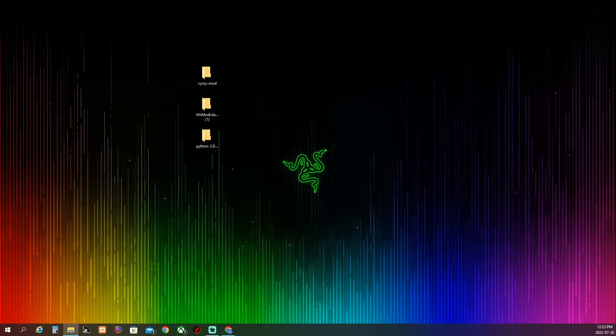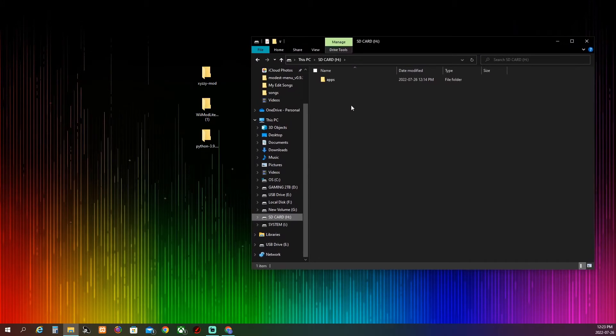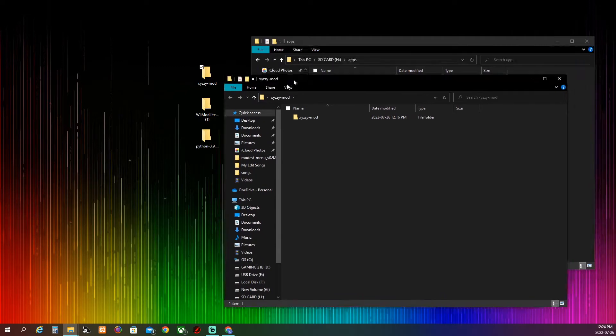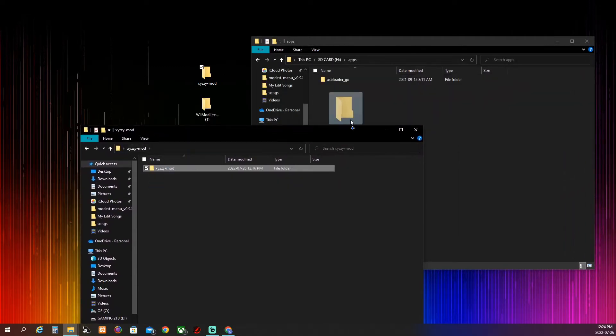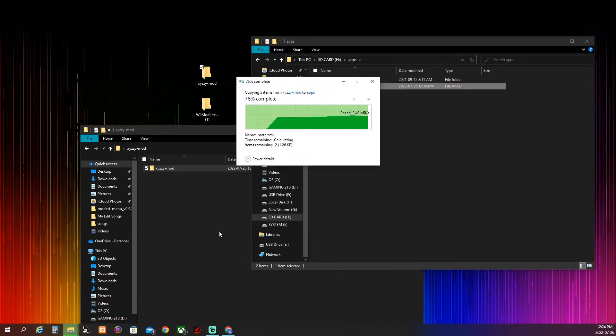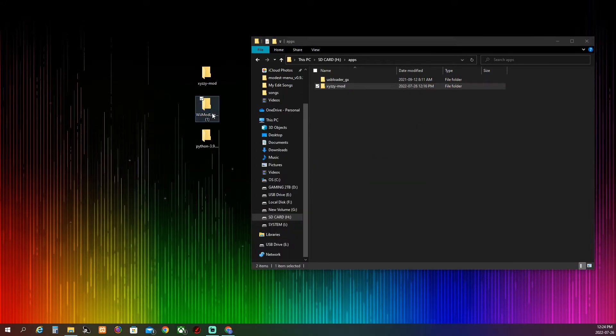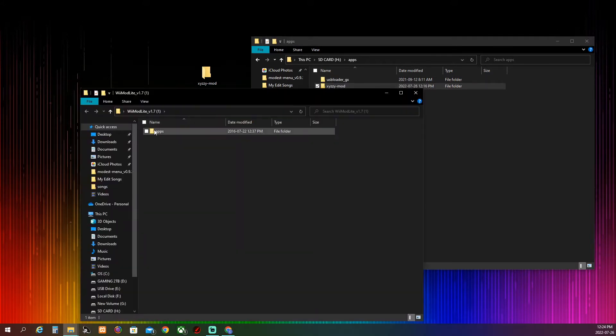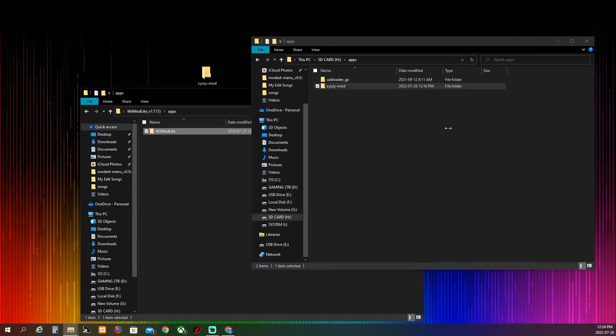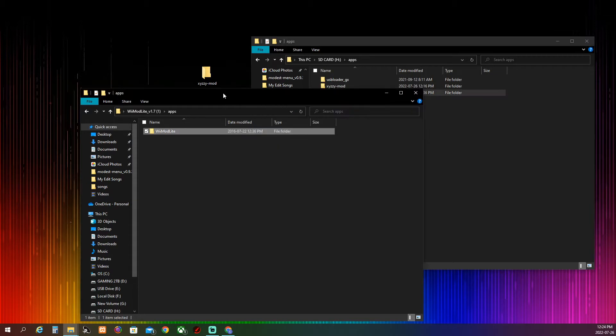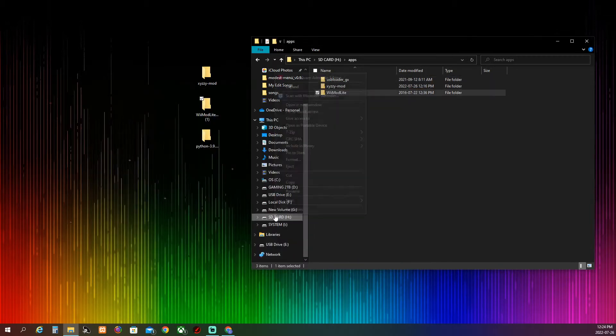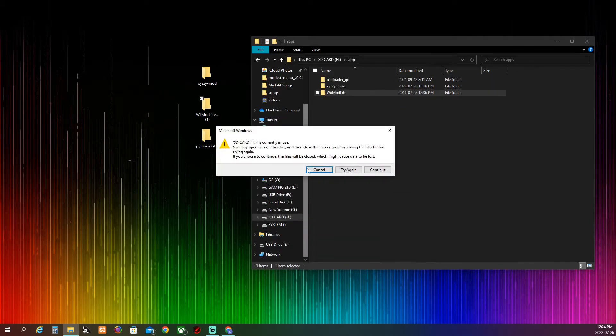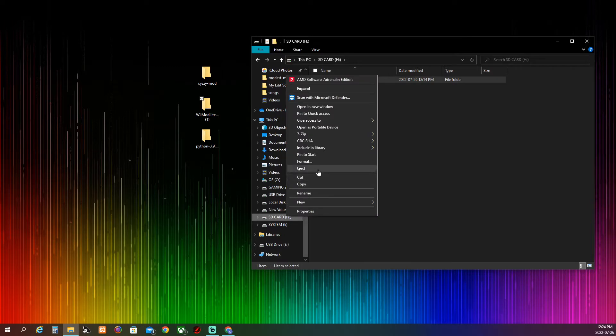When you have those, you want to go into your SD card, open apps, easy mod, and then click on this first one right here. Just drag it and drop it right there. Then do the same one for the Wii mod lite, just drag it and drop it in there too. When you do that, all you want to do is just hit eject.